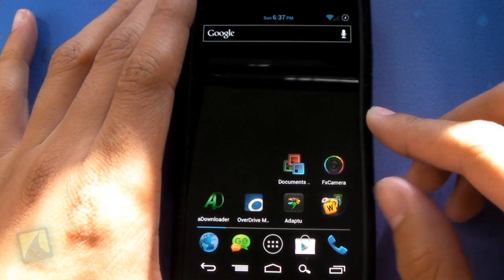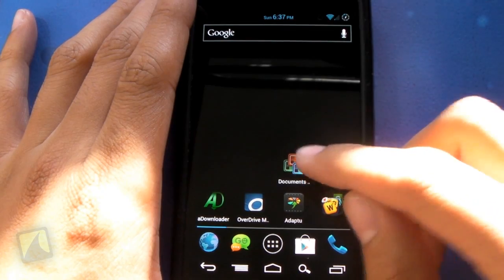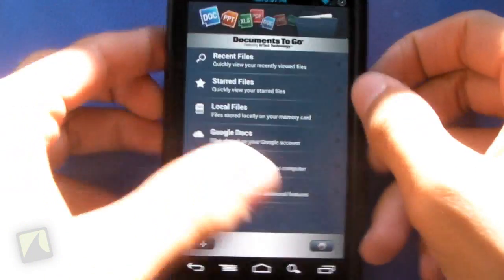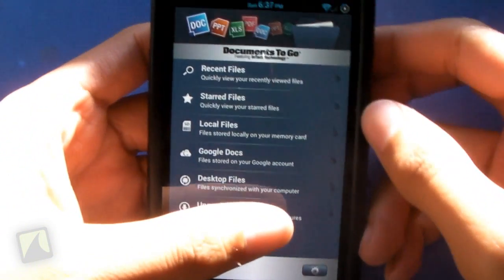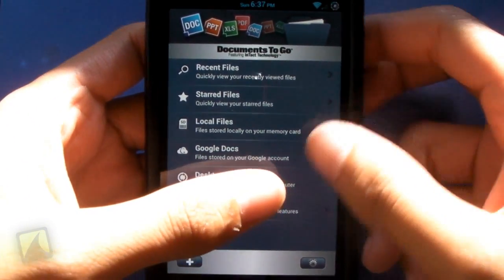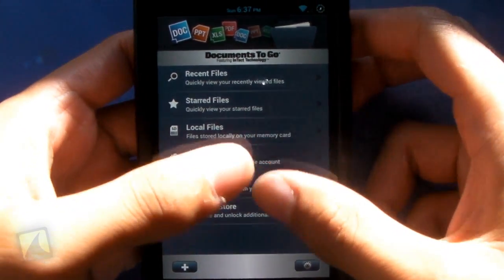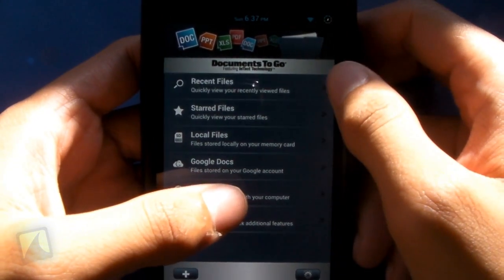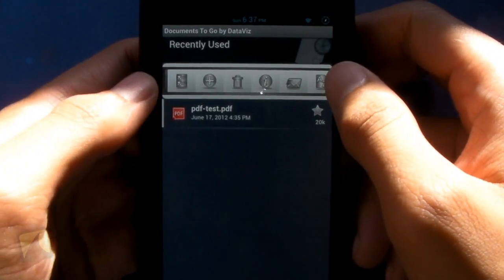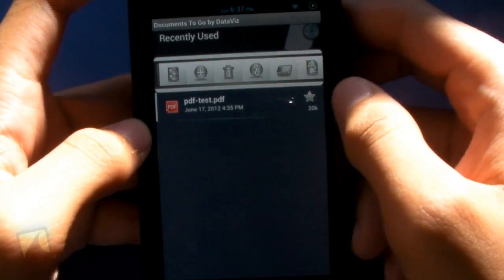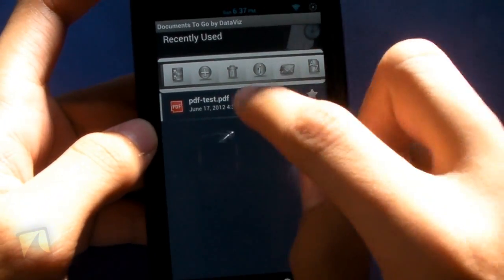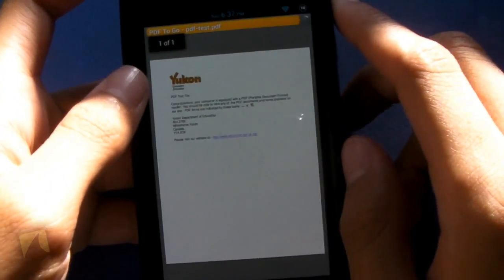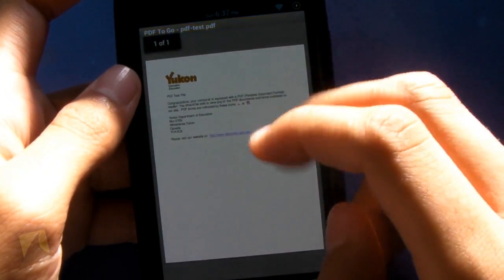Alright guys, so here we have the icon for Documents to Go. It's a full application. We'll tap on it to take us right into the application. You can see it here. You've got recent files, which we can tap on, and you can see the recent files. I've pulled up a test PDF right here for you guys to see.